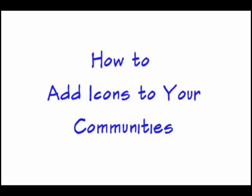Hello, my name is Darrell Rader, and today I'd like to show you how to add icons to your Lotus Connection communities.